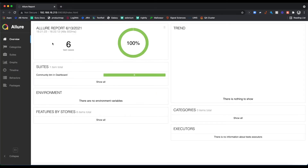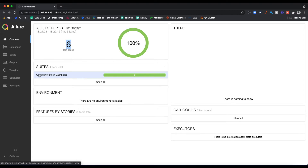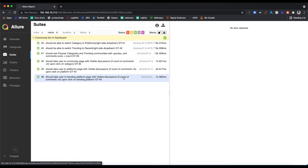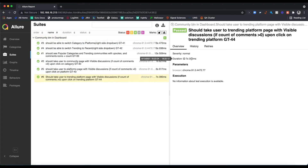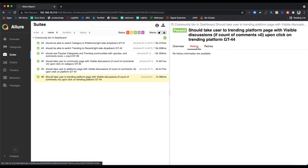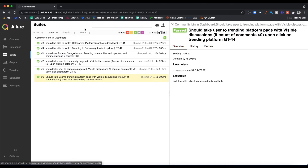You see that? We ran six test cases, all 100% passed. You can see the suite — there's only one suite, community button in dashboard — and all six tests right here. You can click on them. If you ever have any failures, you would see the steps and error messages. You can also see the history of each test and how many retries there were.